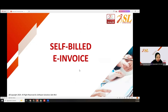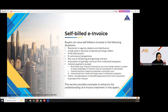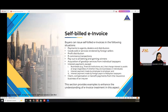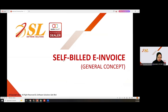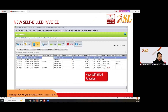Now let us proceed to self-built e-invoice. Self-built e-invoice is related to payments to agents, dealers and distributors, goods or services rendered for foreign sellers, profit distributions, e-commerce transactions, payout to betting and gaming winners, and so on. In AutoCount, there is a new self-built function under e-invoice where you can select self-built e-invoice.